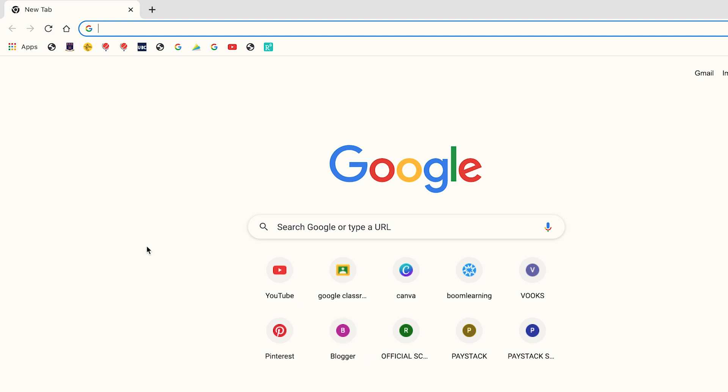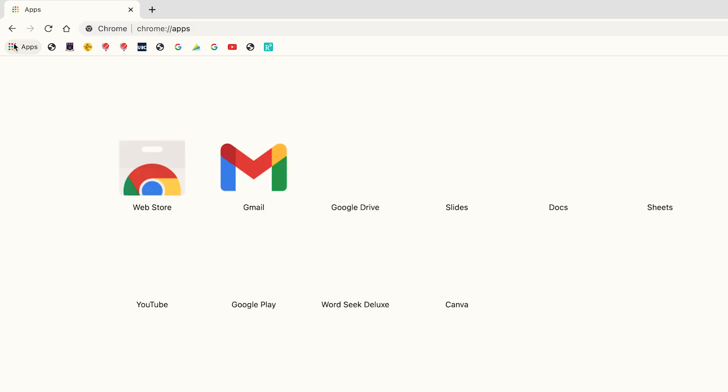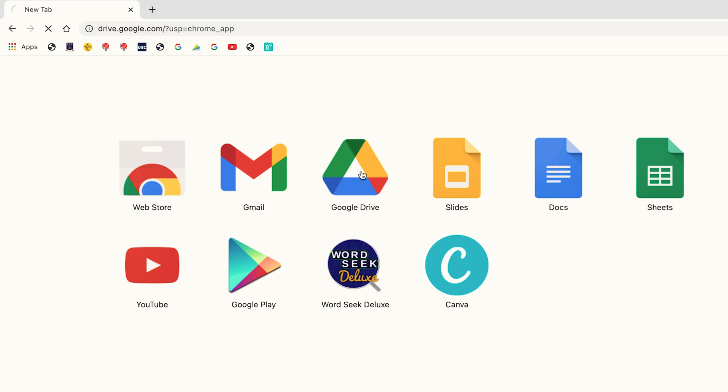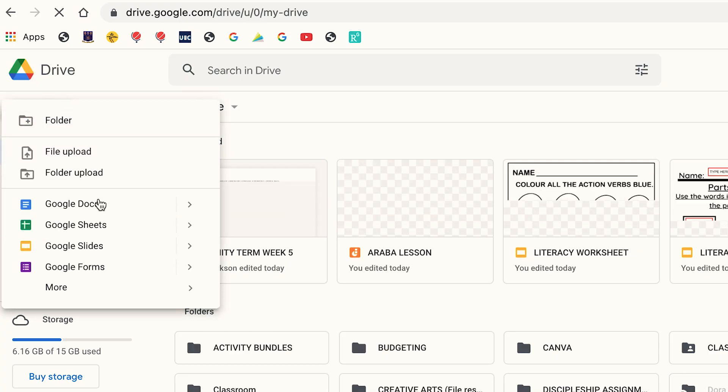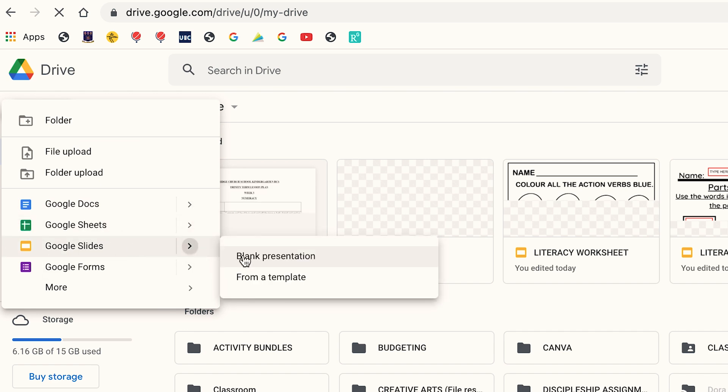For the purpose of this video we're going to create a very simple worksheet. So if you're ready, let's get down to business. The first thing I do is open the Chrome browser on my computer. I always make sure I am signed in. Once I open the Chrome browser I click on Apps, then I click on Drive. Once my Drive is opened, I click on the plus button on my left, I click on Google Slides, then I click on blank presentation.